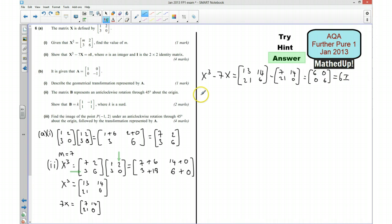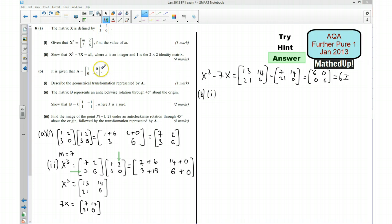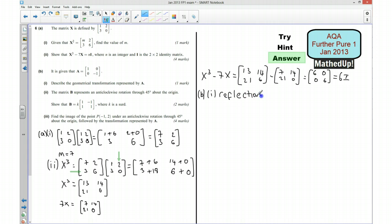Part B: given that A is [1, 0; 0, −1], we want to describe the geometrical transformation represented by A. We can see that the y coordinate becomes negative, which means this must be a reflection in the x-axis.